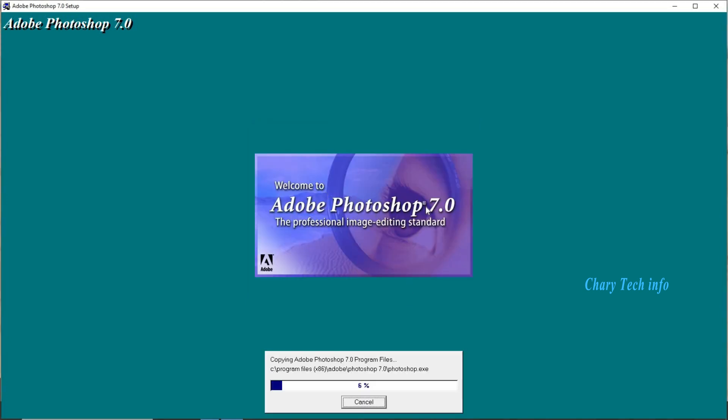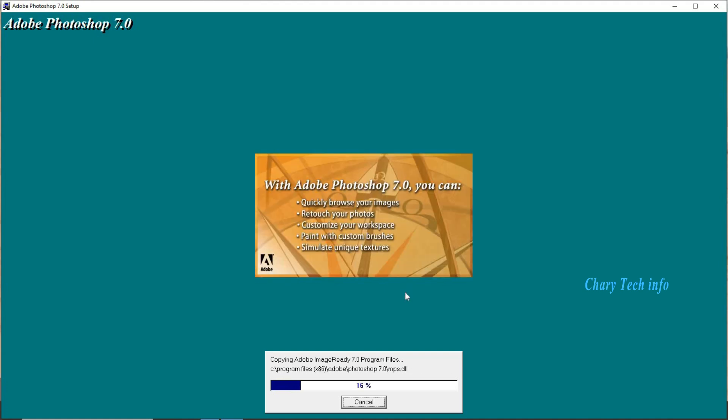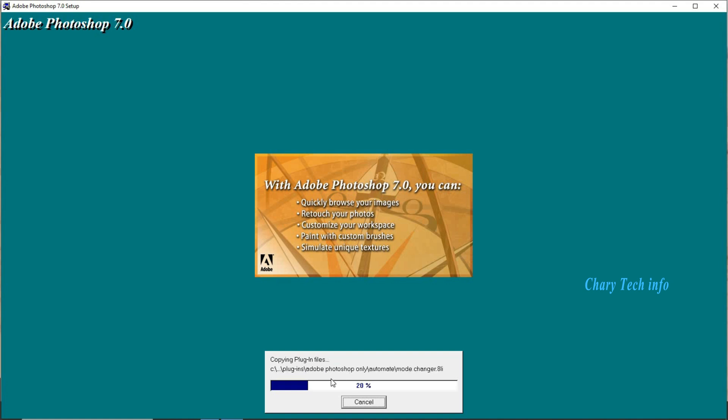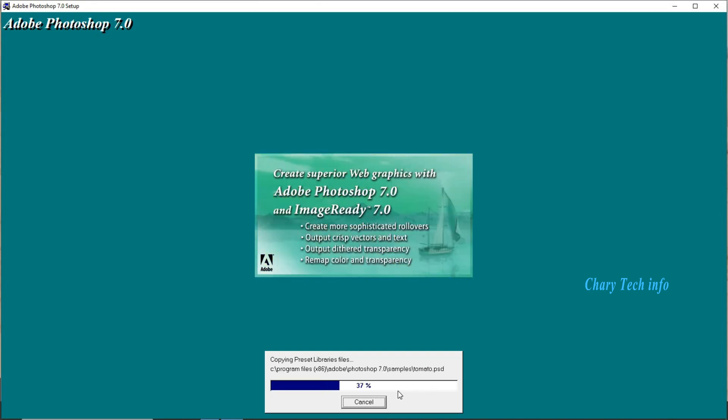Welcome to Adobe Photoshop 7.0 the professional image editing standard. Installation process start copying plugins in files. Zero to hundred percent installation process completing, until wait a few minutes.